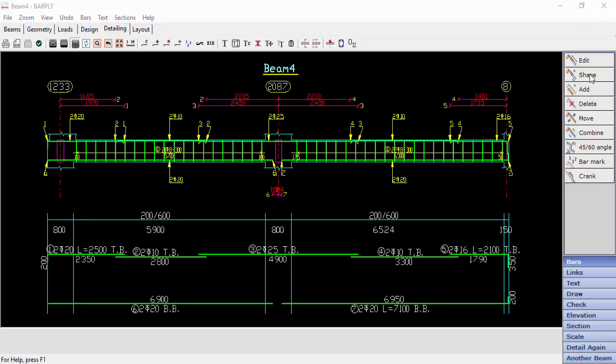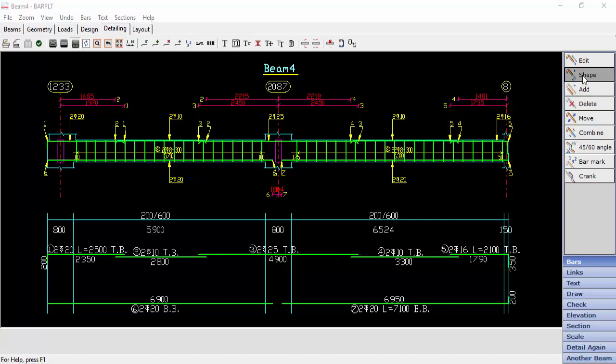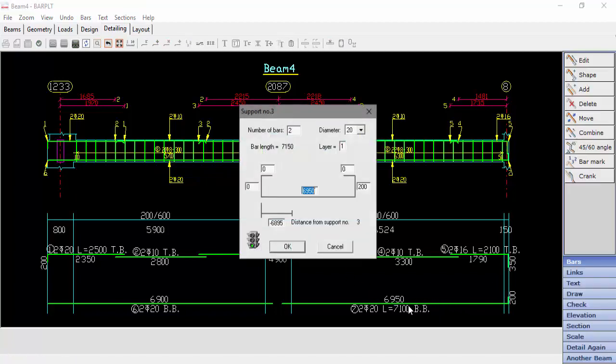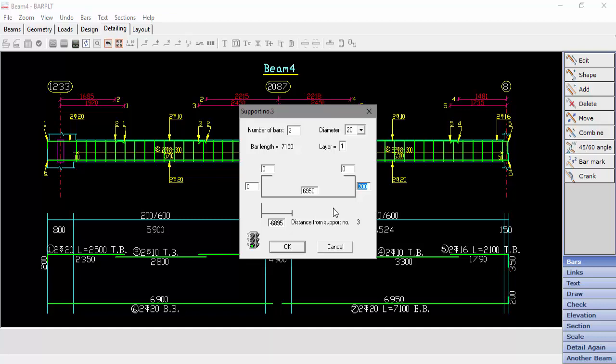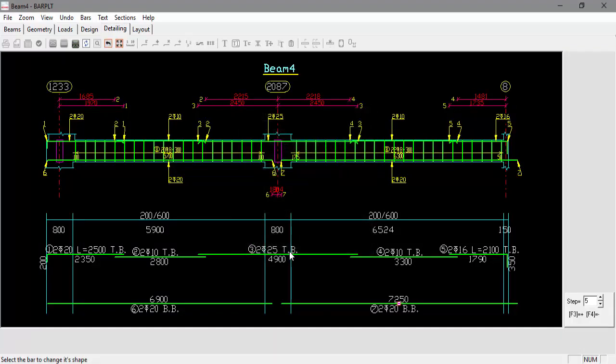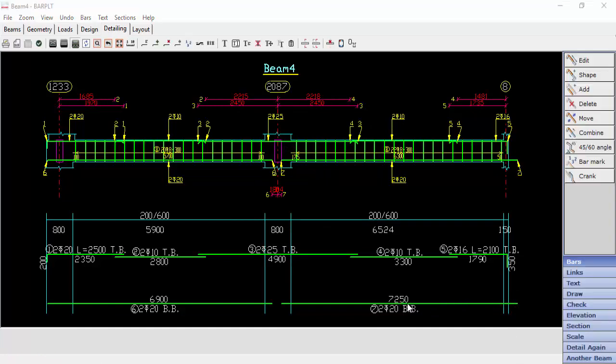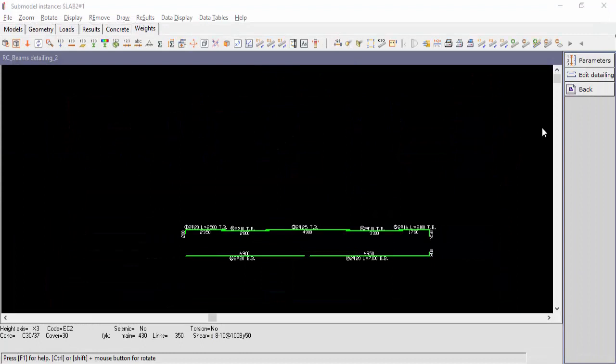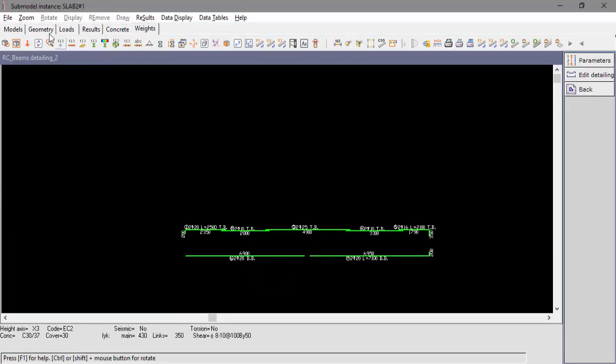Selecting Shape will allow the user to edit the bar shape. After editing in Beam D, go to File, Exit and Save. We go back to Strap and click Redraw.